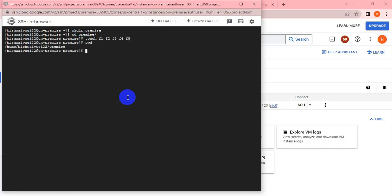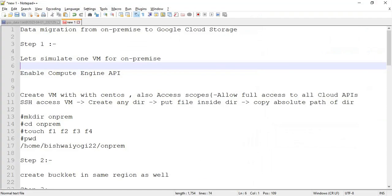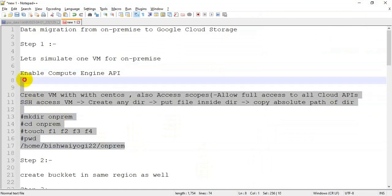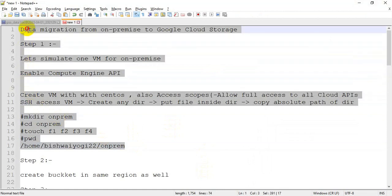The instance is created, the file is created, the directory is created. In the next session we have to create the bucket and proceed with further steps. Thank you guys, you can connect in the next session.